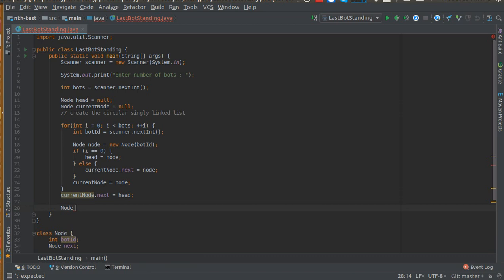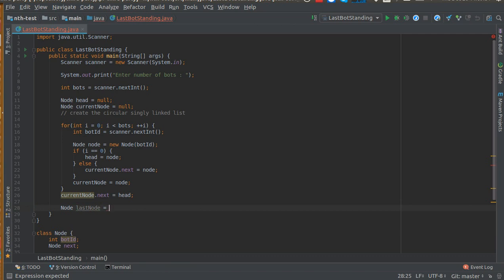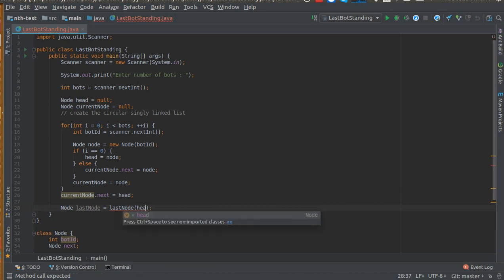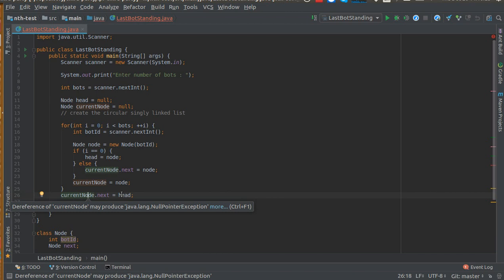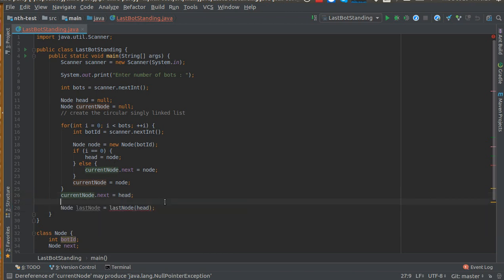Now let's create a method to find the last node. We will pass the head to this method. Actually, current node is not doing anything other than just making this list circular. We'll create a private static last node method.